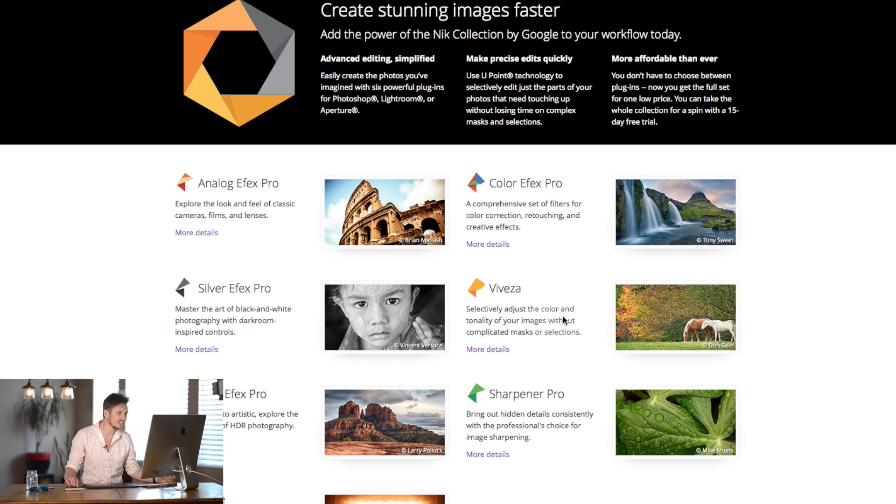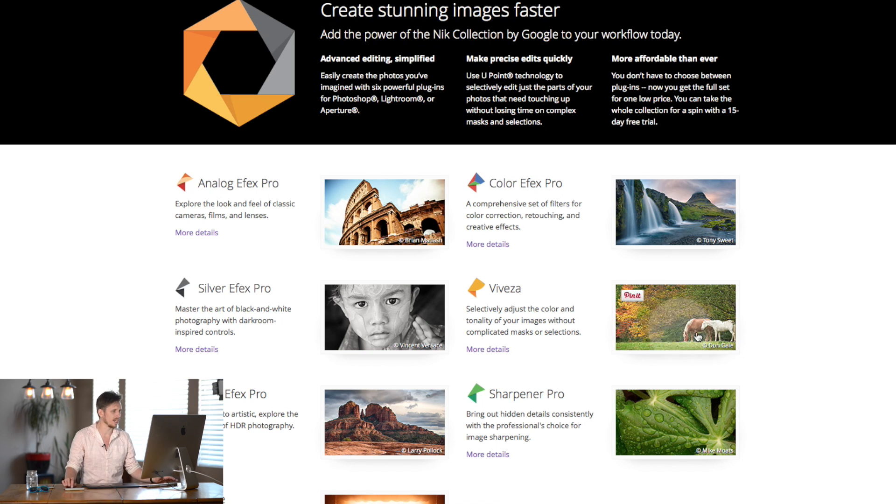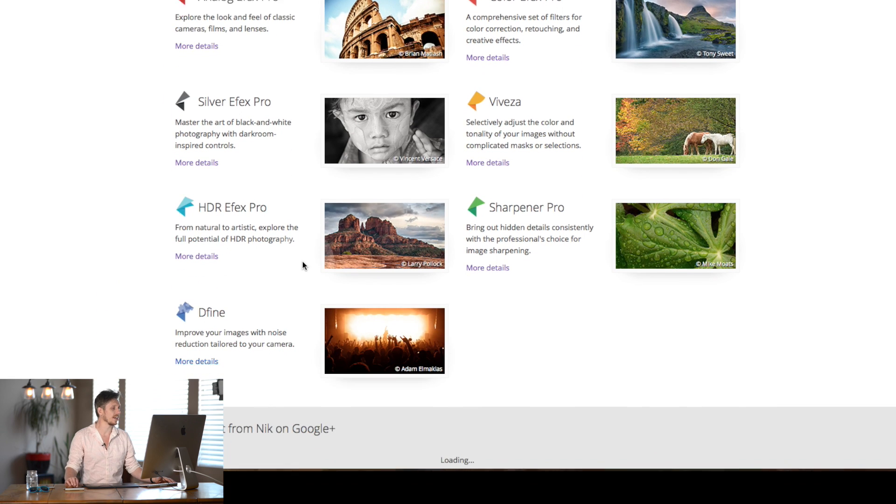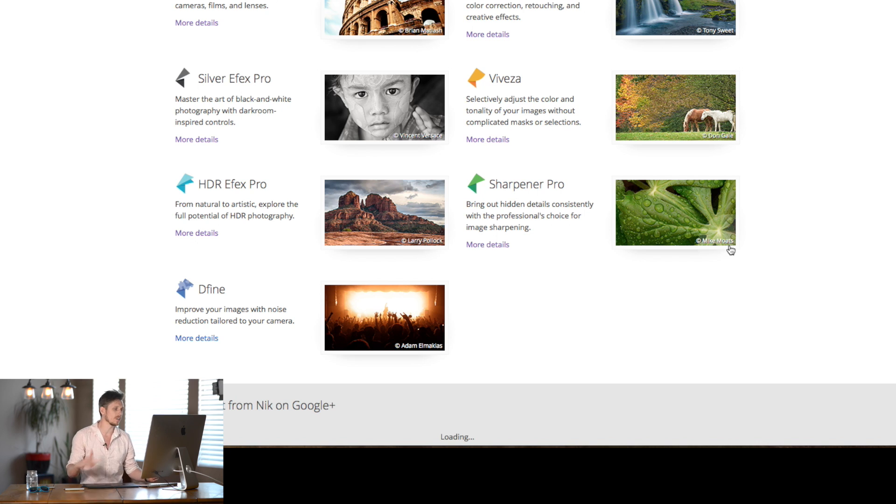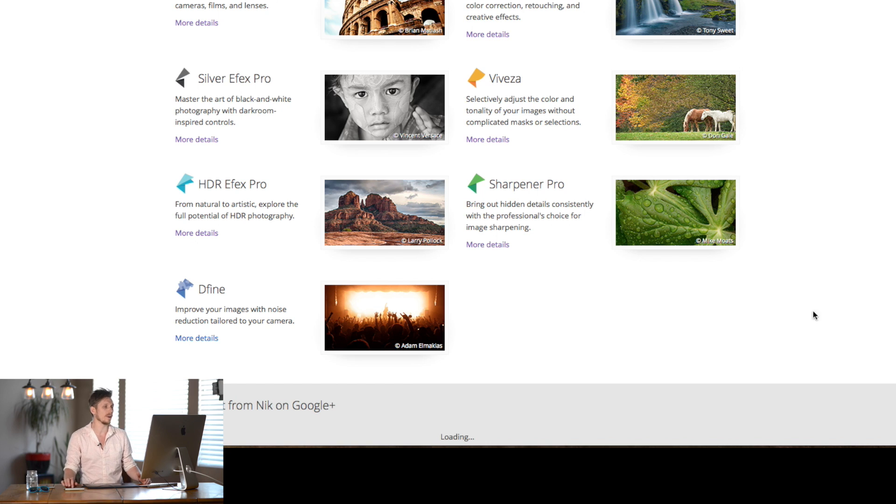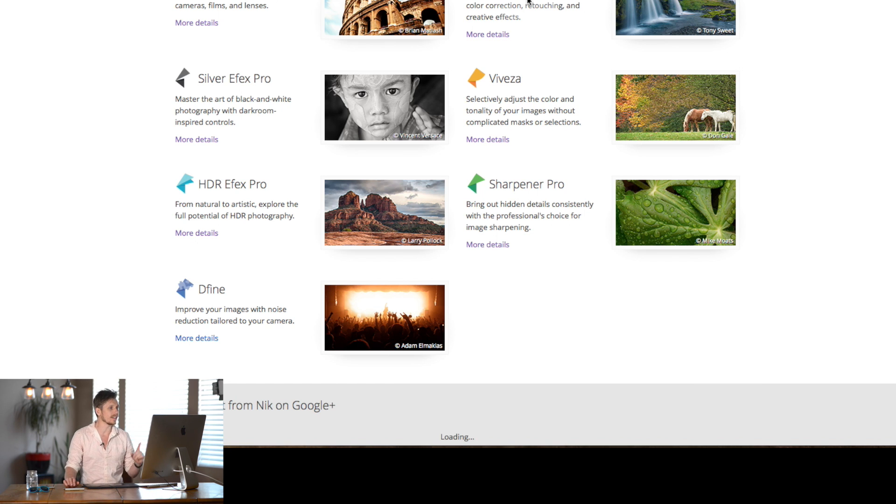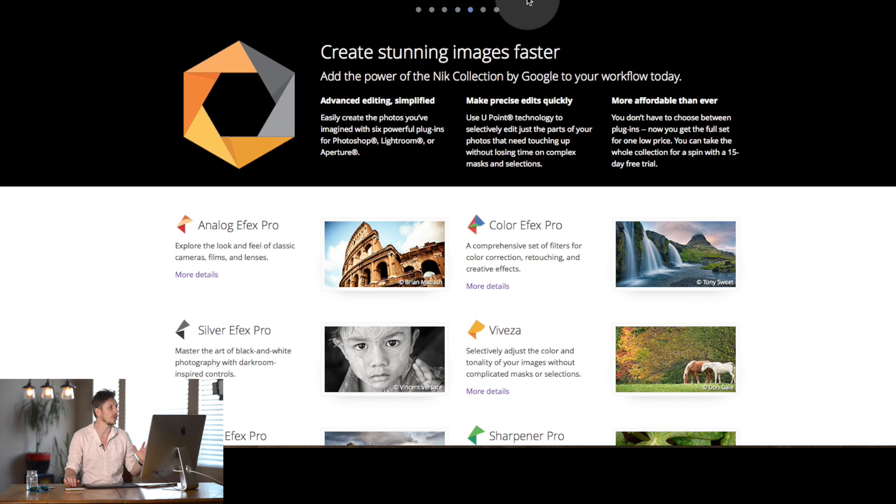Viveza, I don't like the name that they called that, but that's essentially the selective color I think is what that is. HDR Efex Pro allows you to create HDRs. Sharpener Pro is your sharpening and all sorts of things there. Then Dfine is how to reduce your noise in images. So I will do a tutorial on all of these over the next seven days. Please keep checking back and you can learn along with me.